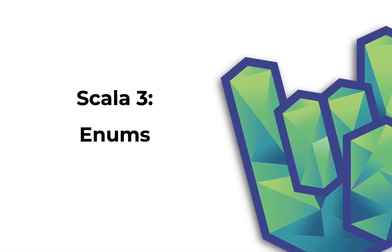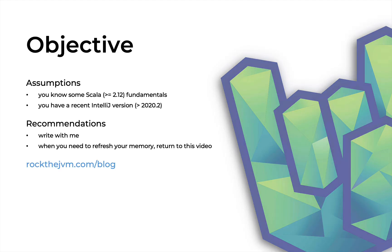Welcome back to Rock the JVM. I'm Daniel and in this video we're going to continue exploring Scala 3 features with enums.